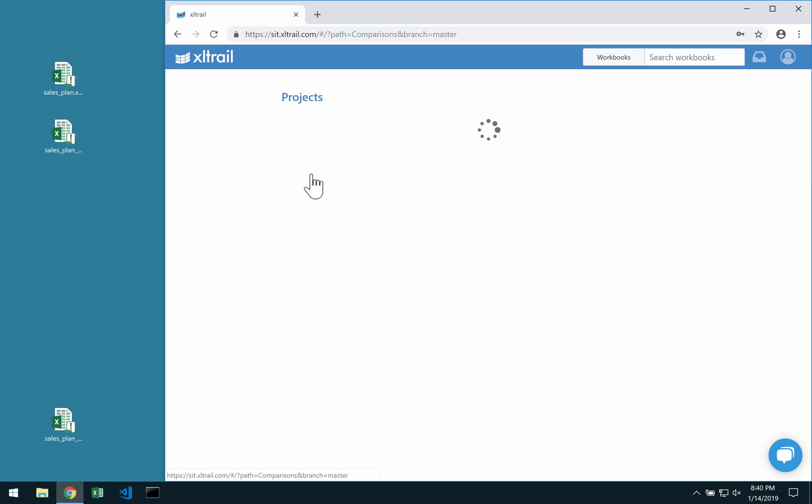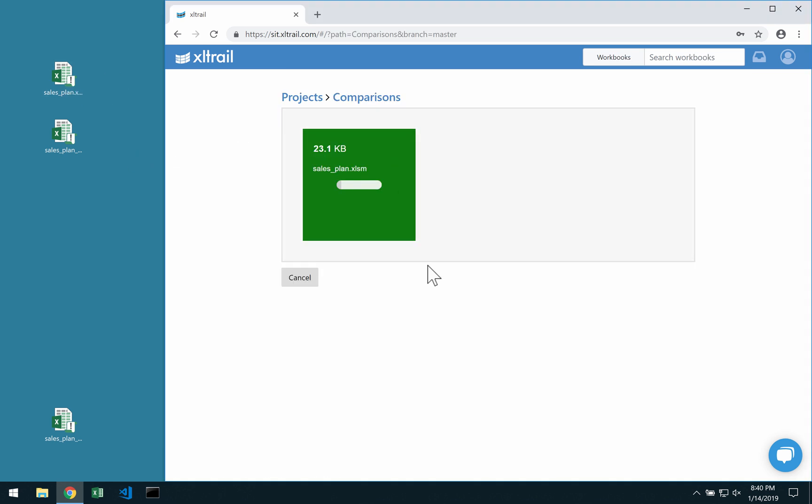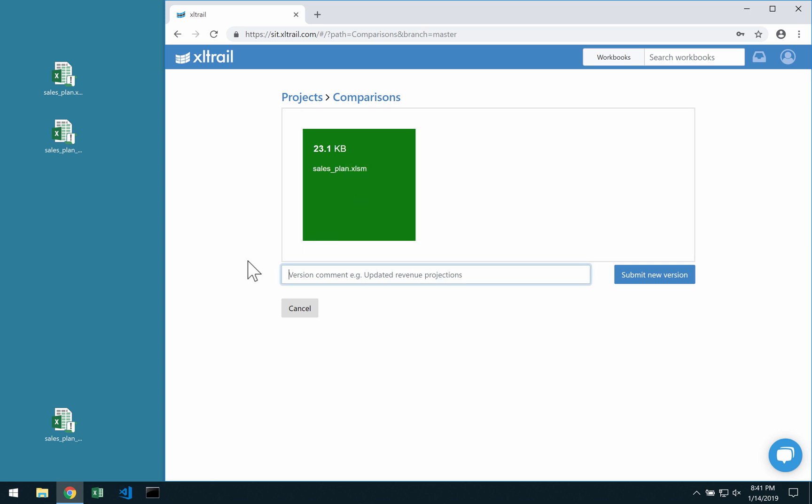Then click into that project and on Upload New Workbook. Drag over the first version of your workbook.